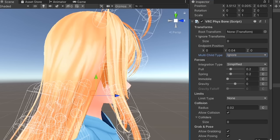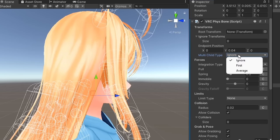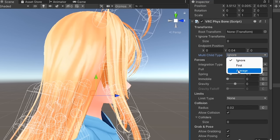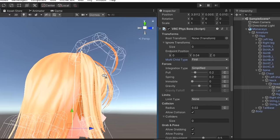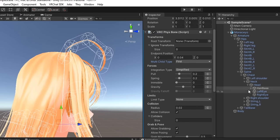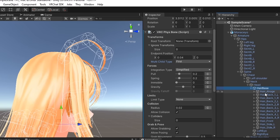Multi-child type is used to determine how transforms with multiple child bones will be handled. By default, this is set to ignore, which ignores the parent bone. First will take the position of the first child bone in the hierarchy as the endpoint for the parent bone.